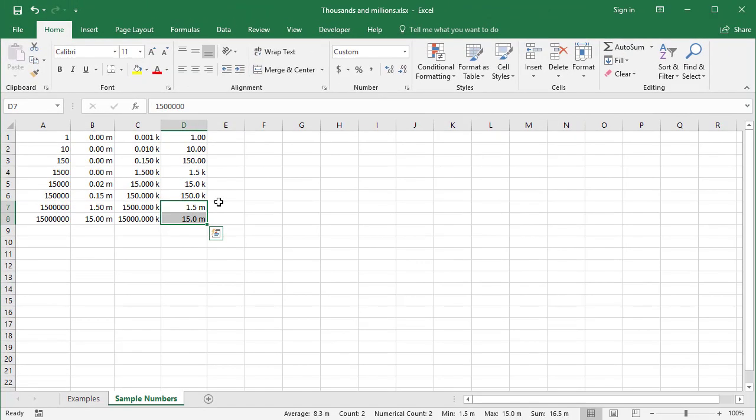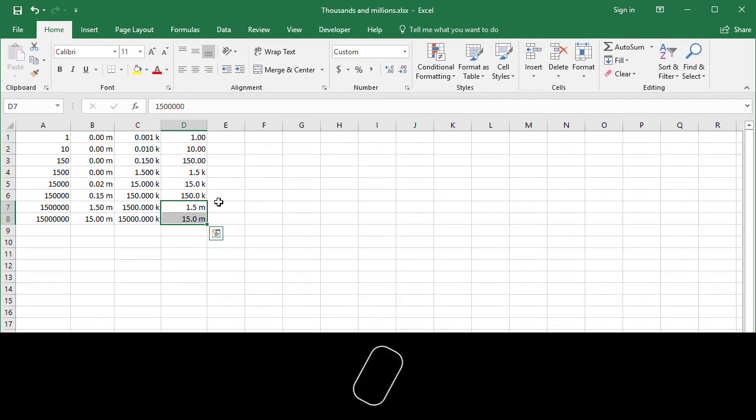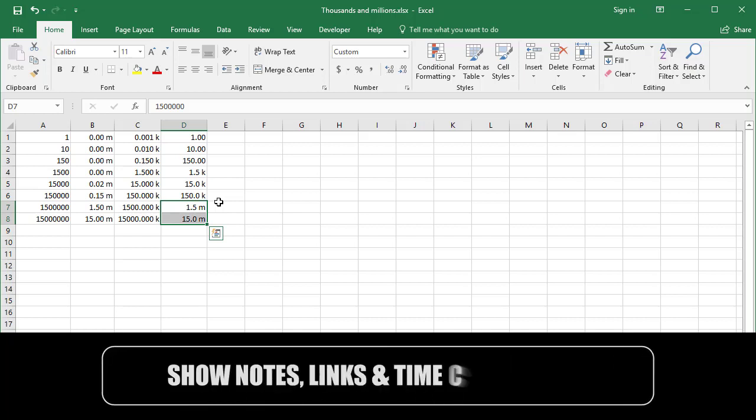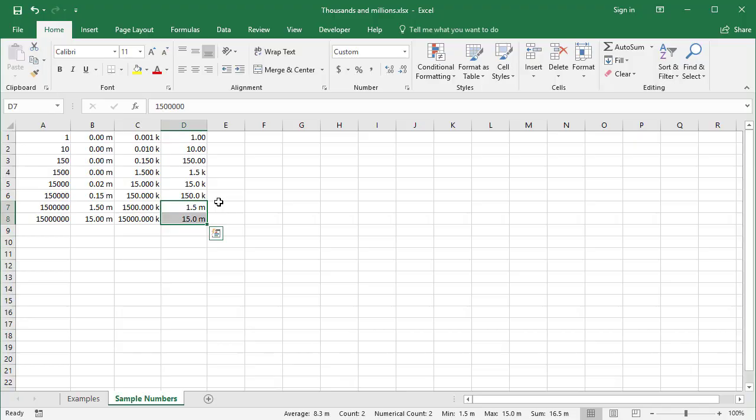So that's a neat way to shorten your numbers. I hope that's been useful. If you like this video, don't forget to give it a thumbs up. If you want more videos like this, don't forget to subscribe and you'll be notified as soon as they're published.